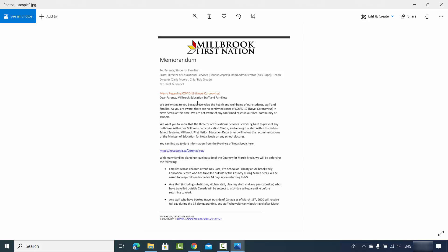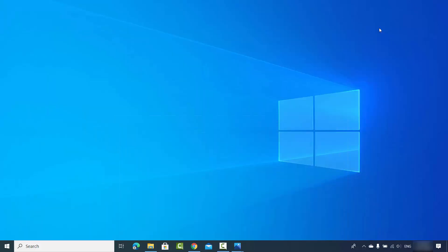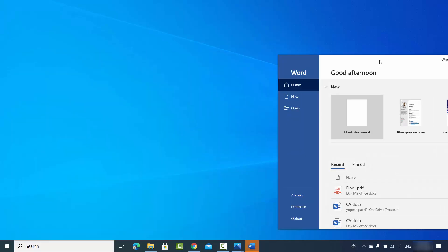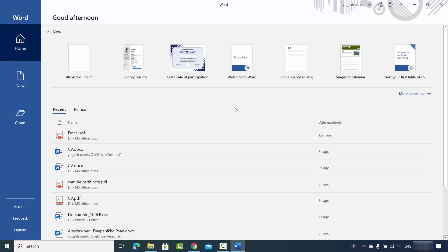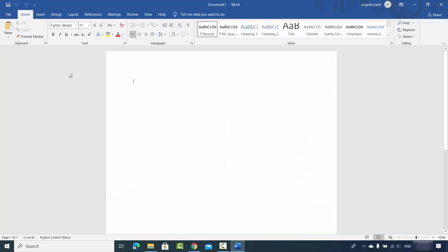I want to convert these images into a Word document so I can edit all the content inside. So what I can do is open the Word app first. Once the Word app opens, I'm going to create a blank document, and then I'm going to insert the image into my Word document.